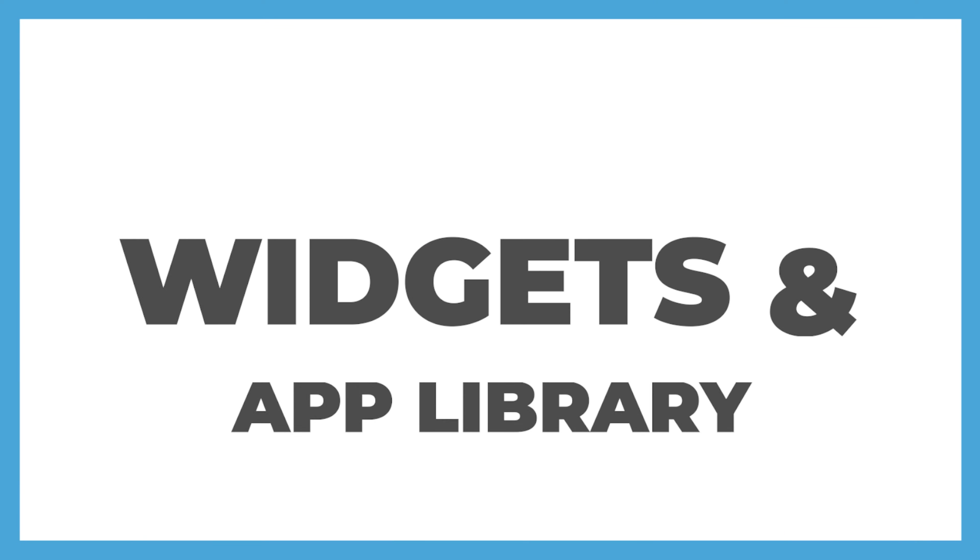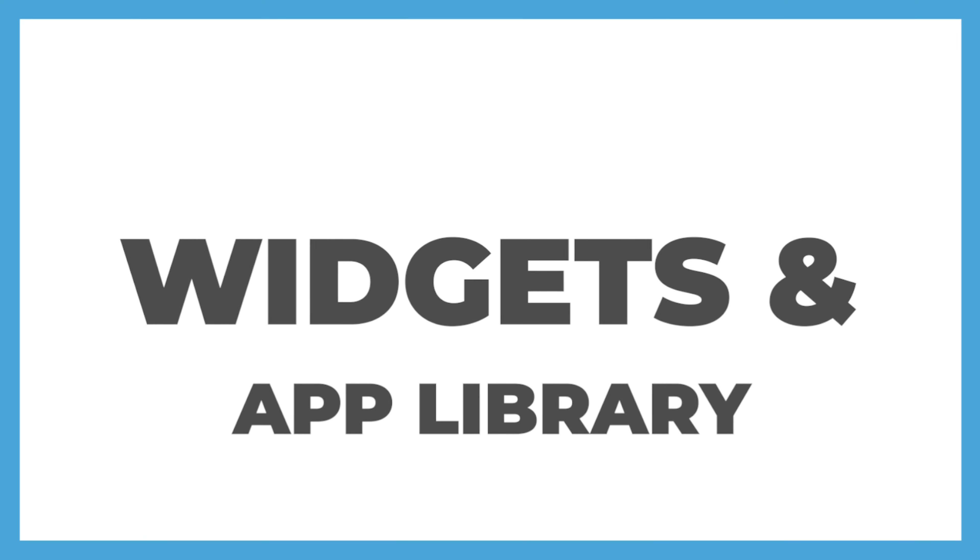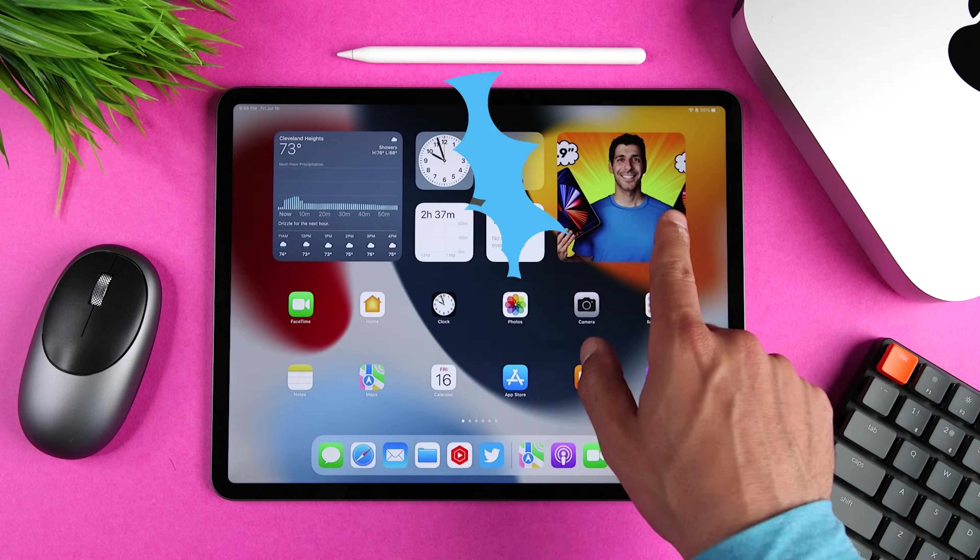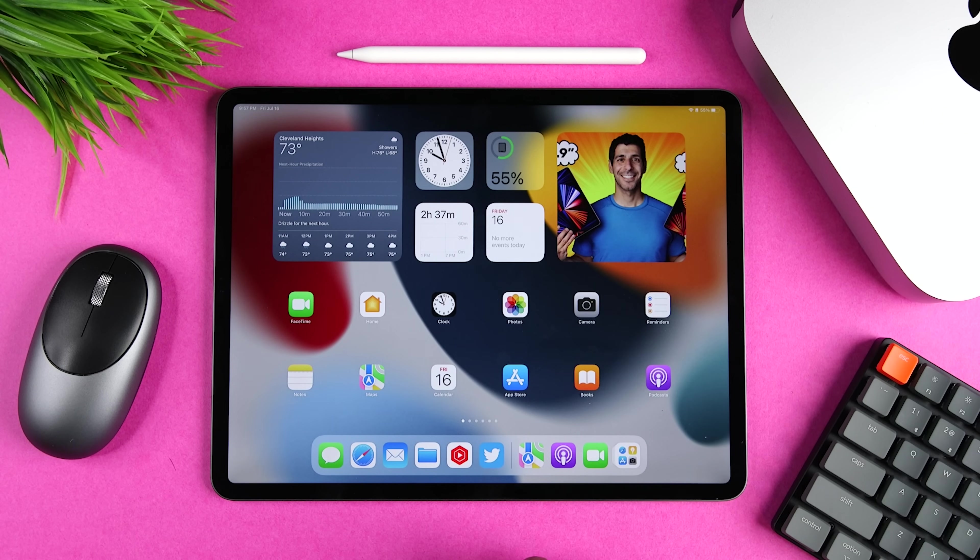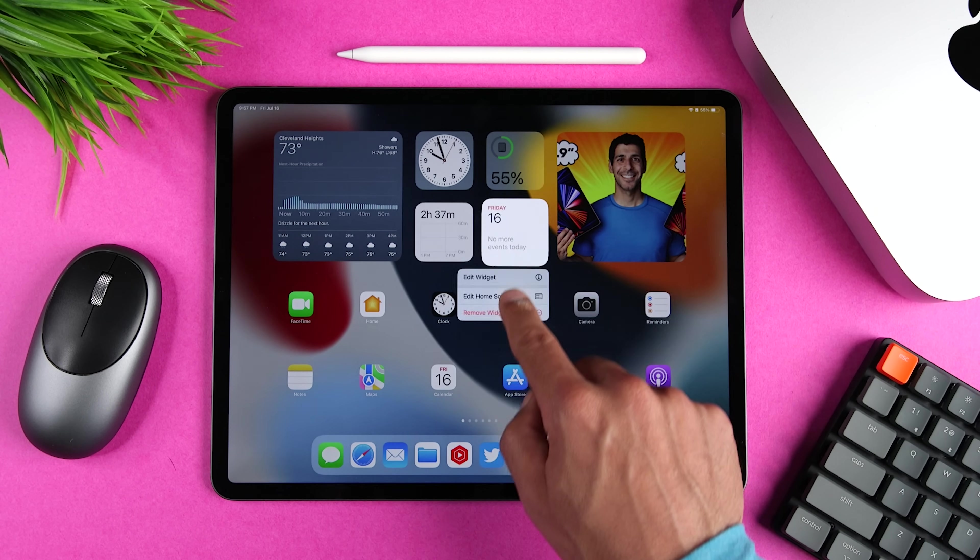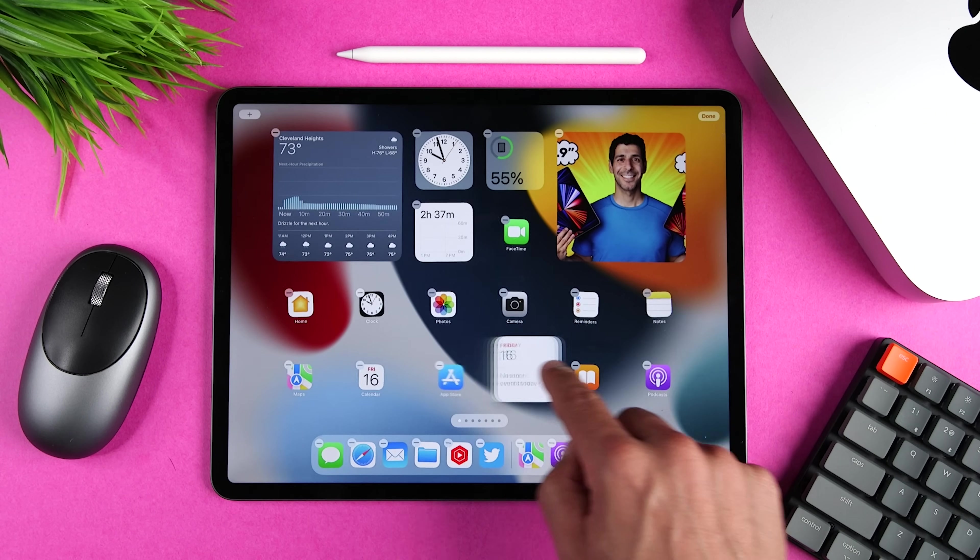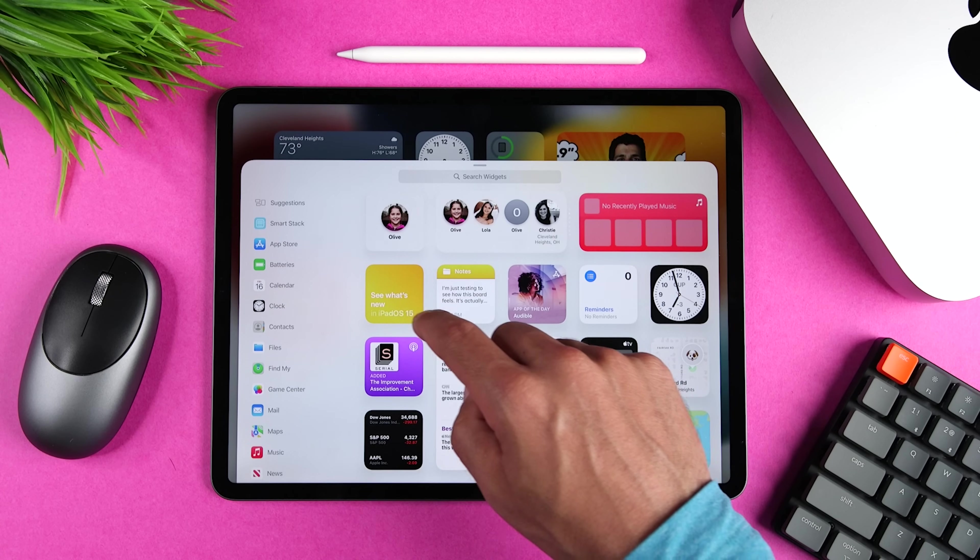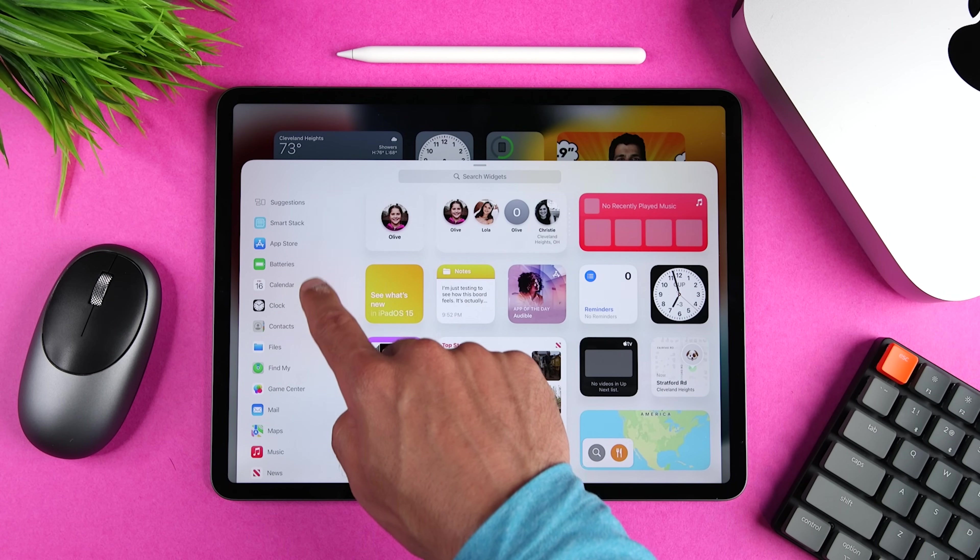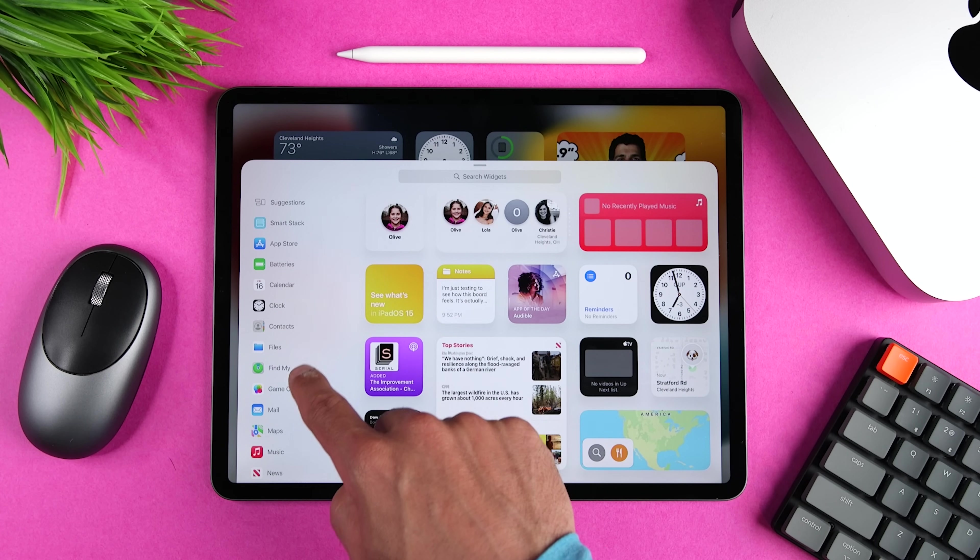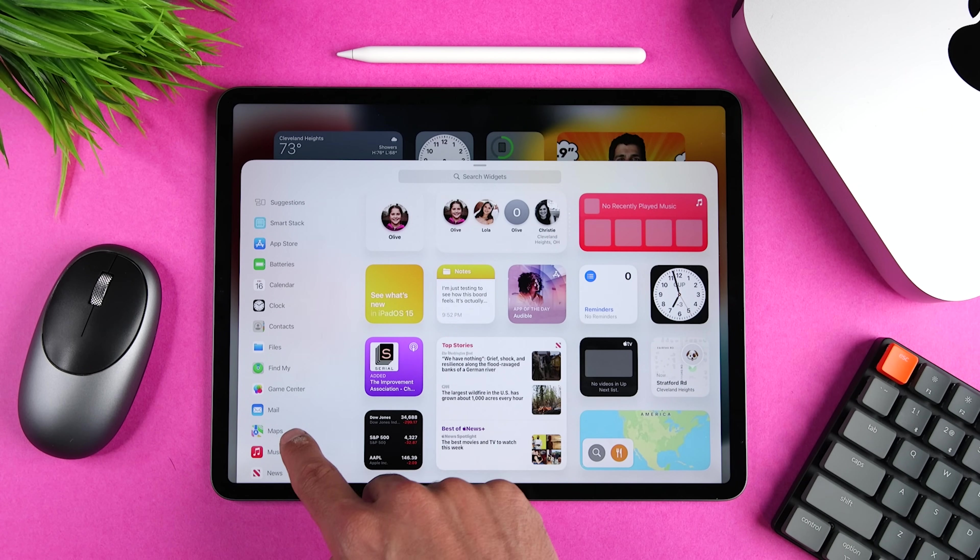The next couple of updates have to do with widgets and apps. So first we have larger widgets, which I like especially with the iPad Pro. And next we can place them anywhere we want on the screen and we no longer have to keep them separate from apps. We also have new widgets for the App Store, Contacts, Find My, Game Center and Mail.